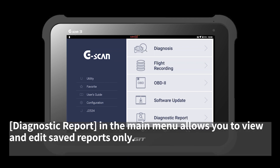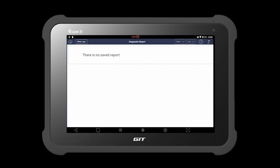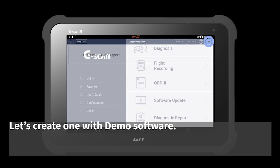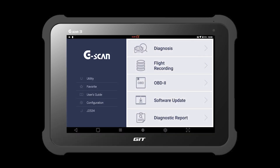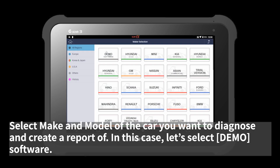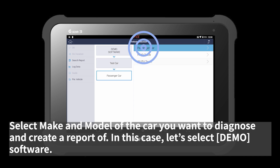Diagnostic report in the main menu allows you to view and edit saved reports only. Let's create one with demo software. Select the make and model of the car you want to diagnose and create a report on. In this case, let's select demo software.